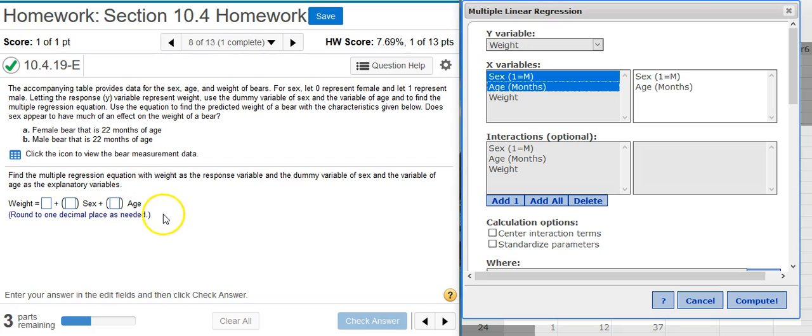Excellent! And now we see the last portion of our problem asks, does sex appear to have much of an effect on the weight of a bear? Select the correct choice and fill in the answer box to complete your choice. If we look back here at the weights that we predicted with our model, notice how the weight of the male is more than twice the weight of the female. So there's definitely a difference between them.